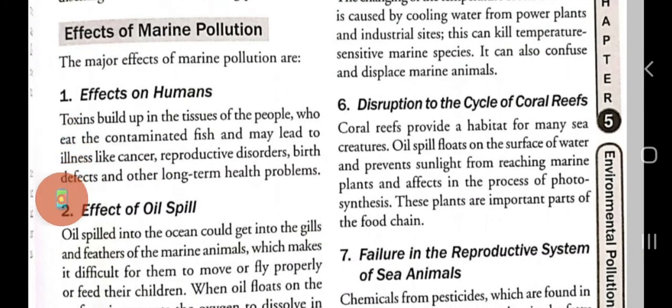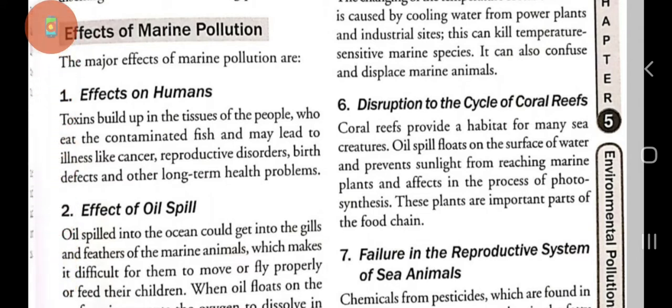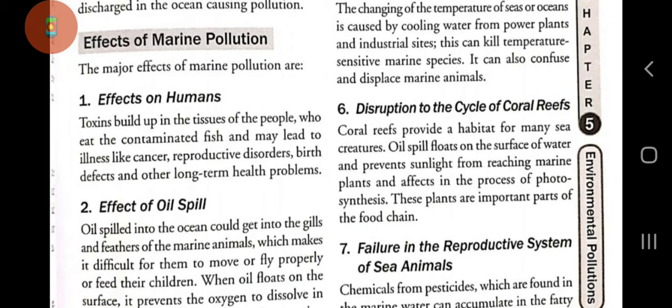Good morning everyone. This is your previous class for BSc Nursing first year. Today's topic is effects of marine pollution. This is a continuation of the prior video, in which we already discussed the definition and causes of marine pollution. Now in this video, we will discuss the effects of marine pollution.